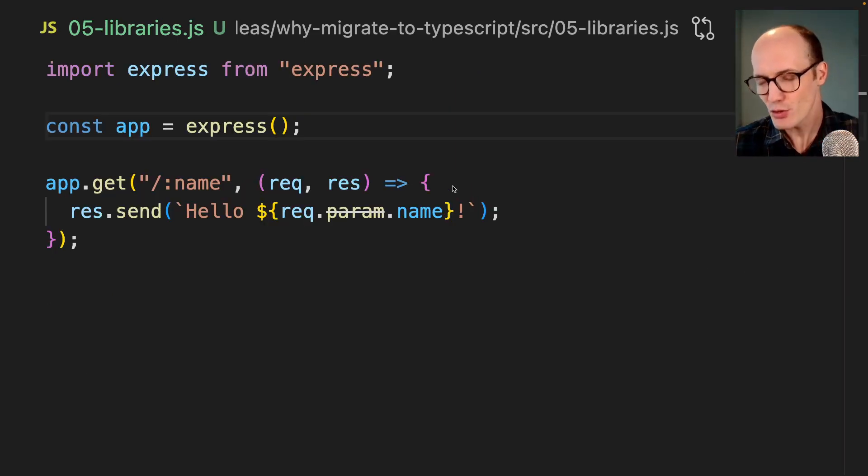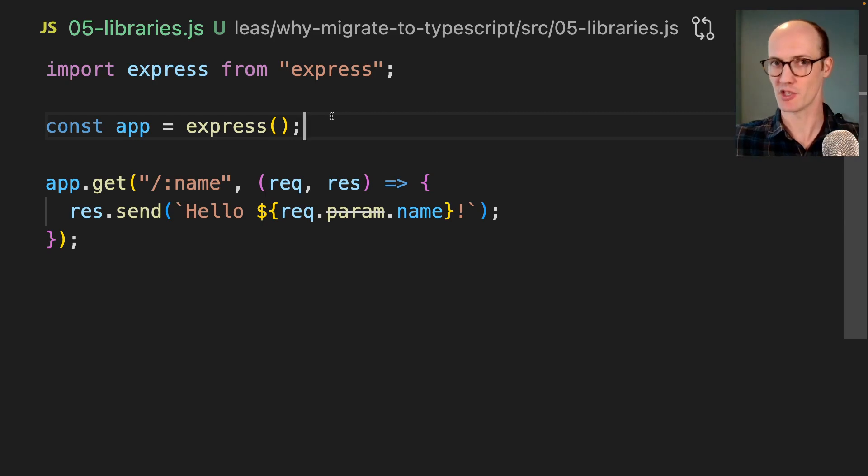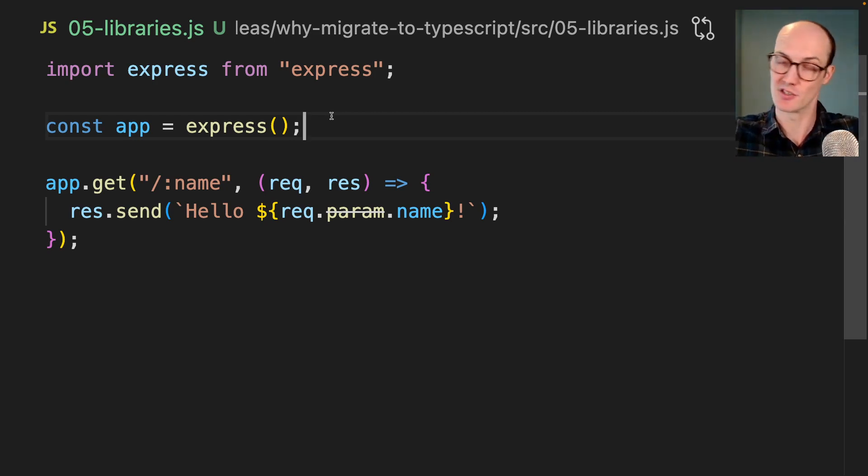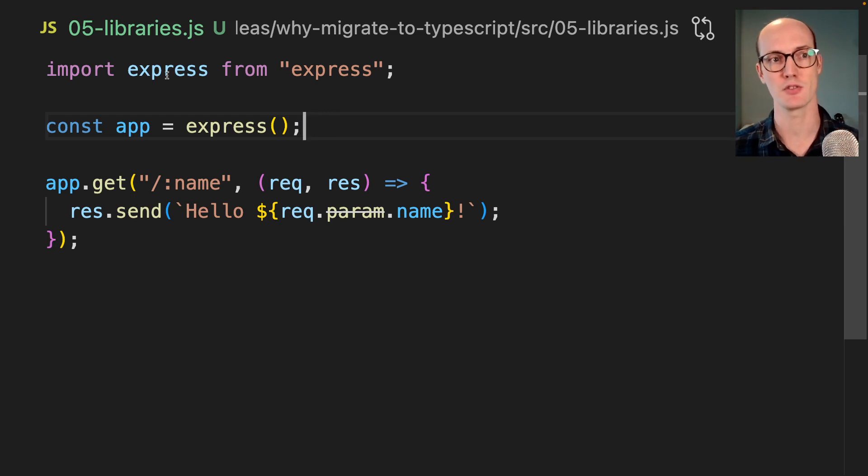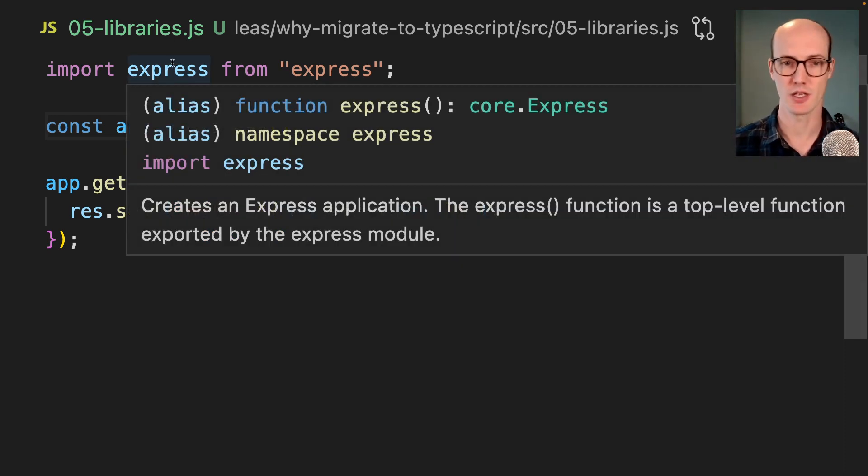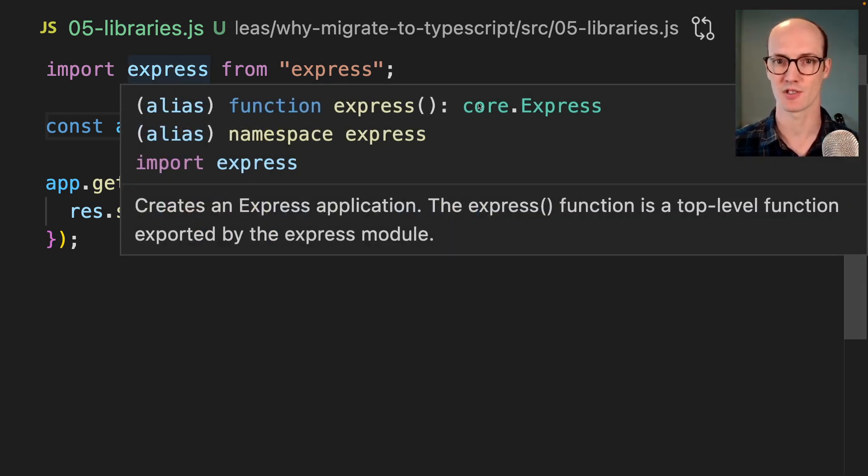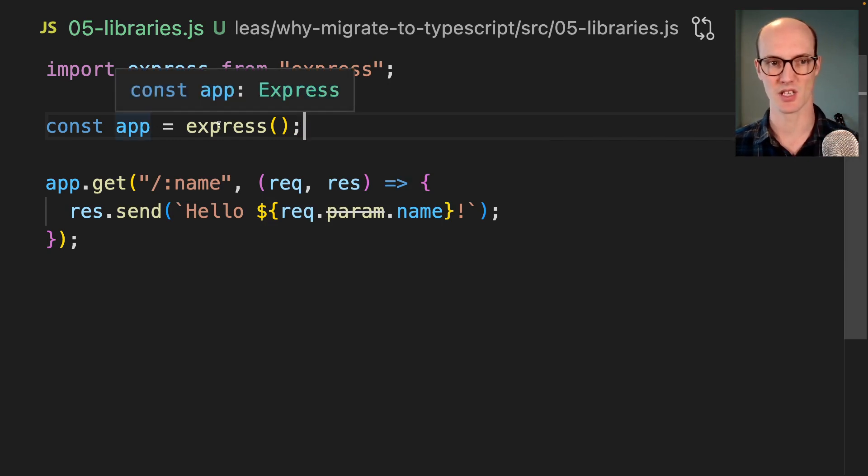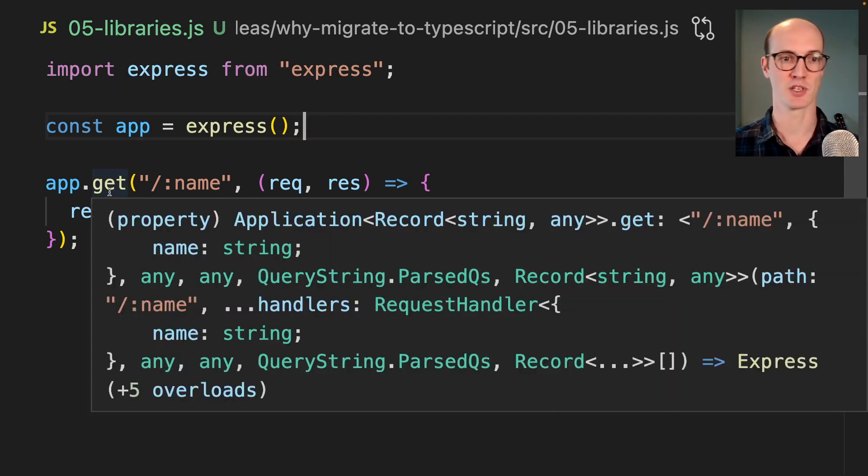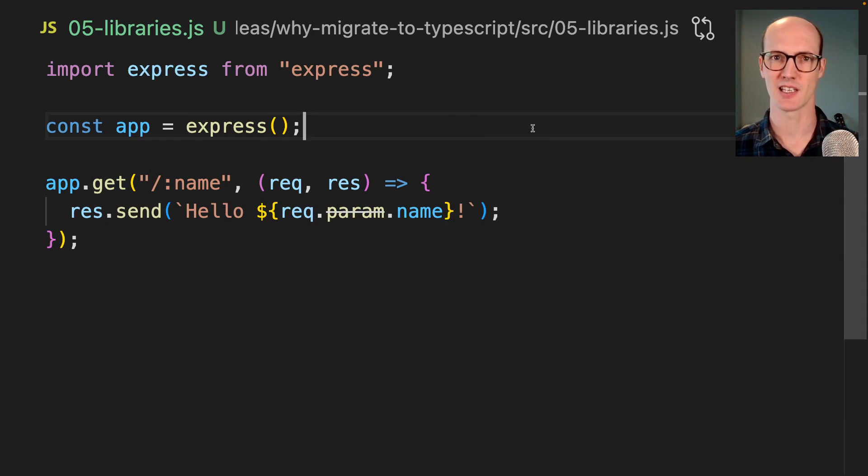TypeScript is also crazy good when it comes to using external libraries. External libraries ship with their own type definitions attached to them, which means you get really smart inference based on how you're using them. Here we're using Express, which as you can see, it's got some kind of meta information attached to it already. We're using app and we're saying app.get name.